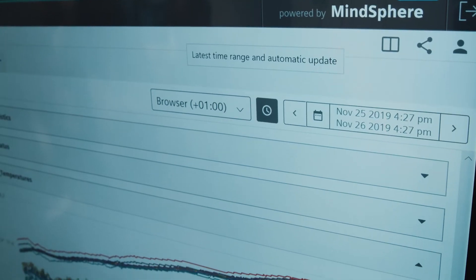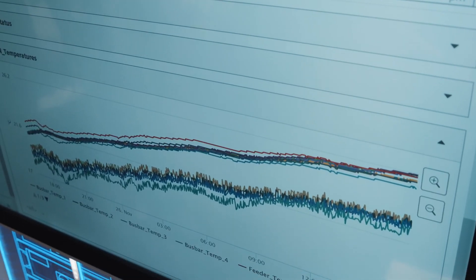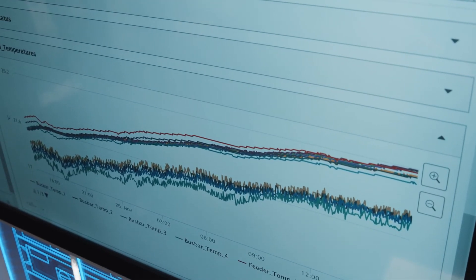If you want to transmit your data for further evaluation — for example to the Siemens MindSphere — you can do it at any time via the OPC interface of Samaris Control.